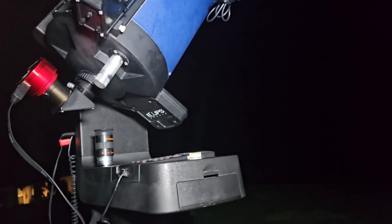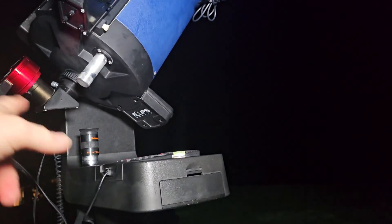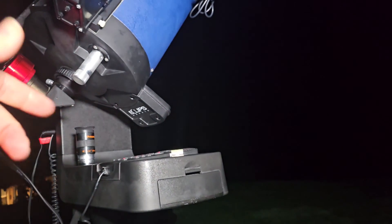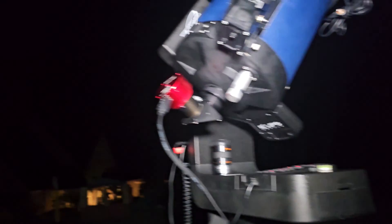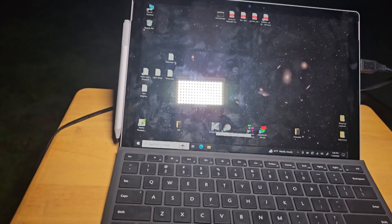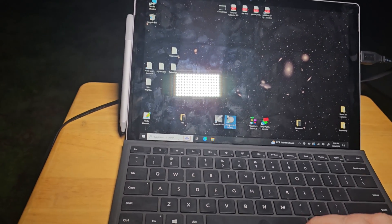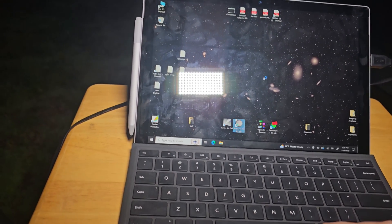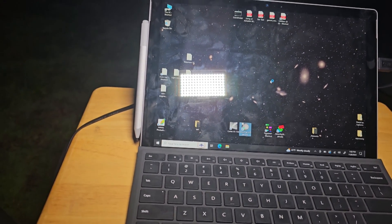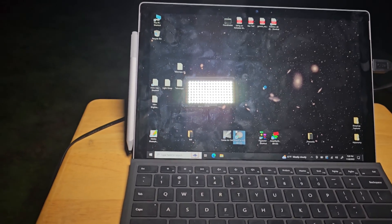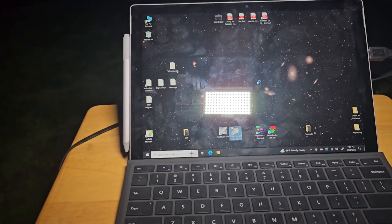Then you switch to the camera. So the focus should be messed up now and I don't know if the object's in the field of view. It can be, it cannot be. So what we're doing now is starting SharpCap.